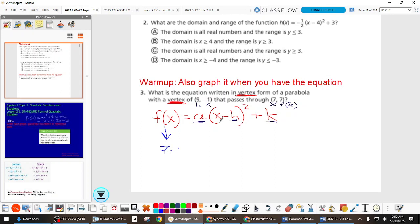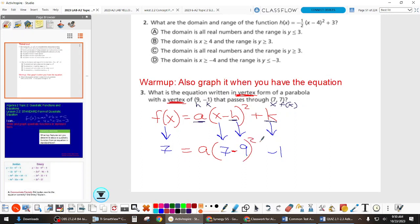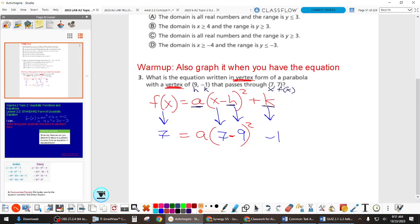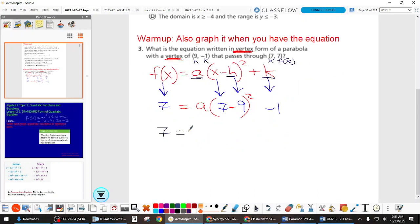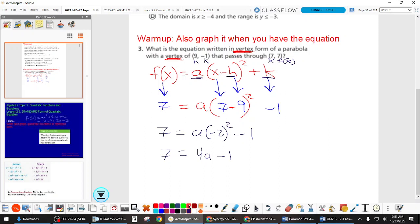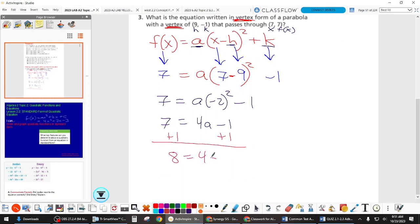F(X) is 7, X is also 7, H is 9, and K is negative 1. We need to fill out everything around this — we don't know A — and the minus and the squared are part of the equation. From here we just get A by itself. 7 minus 9 is negative 2; negative 2 squared is 4. So this becomes 4A minus 1. We add 1 to get 8, then divide by 4, and A equals 2.